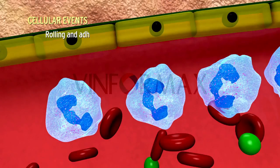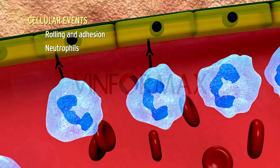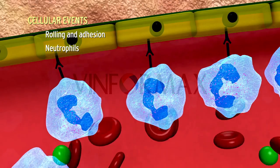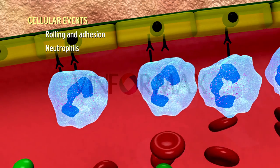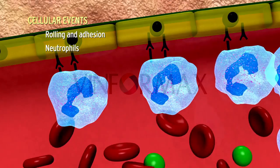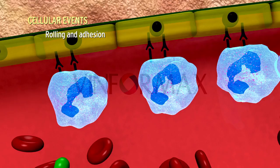Rolling and adhesion: the peripherally marginated and pavemented neutrophils slowly roll over the endothelial cells lining the vessel wall — this is called the rolling phase. Subsequently, the adhesion between the leukocyte and the endothelial cell becomes stronger — this is called the adhesion phase.